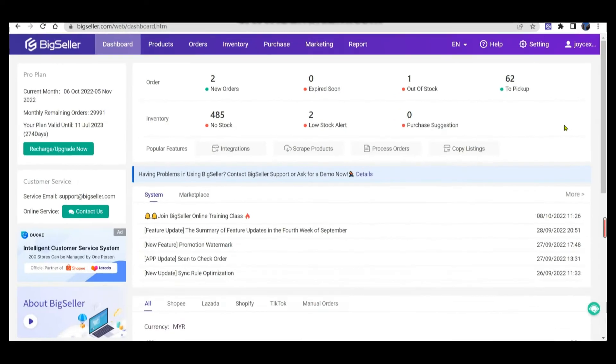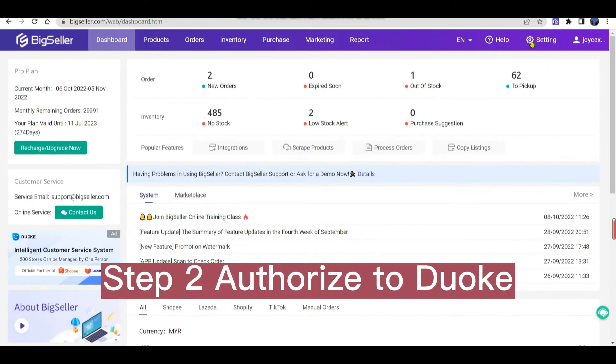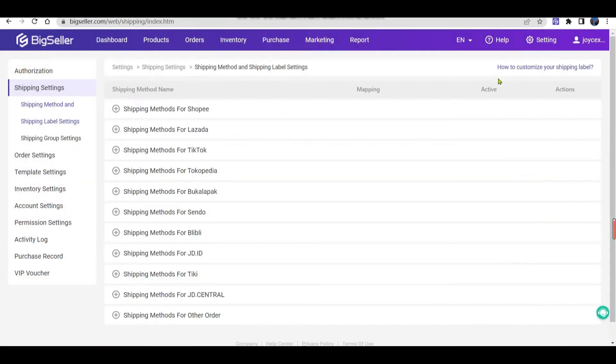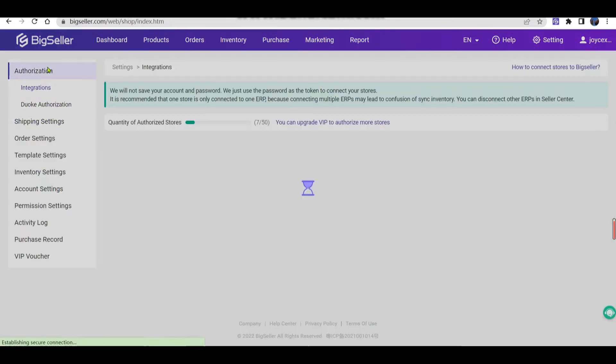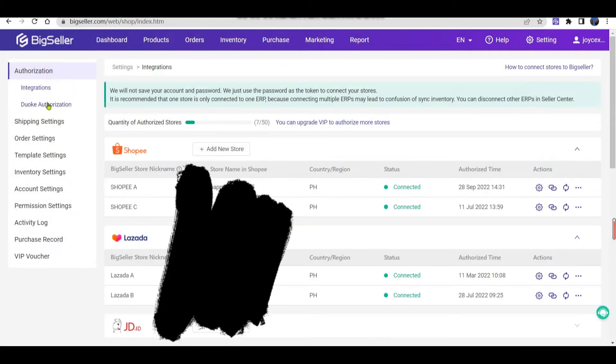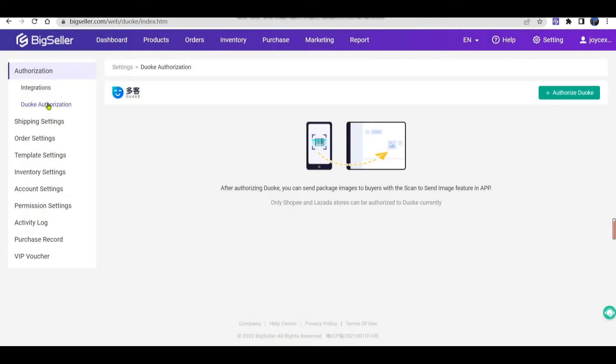Step 2. Authorize your Duoke account to BigSeller. Go to BigSeller settings section, click Duoke authorization.